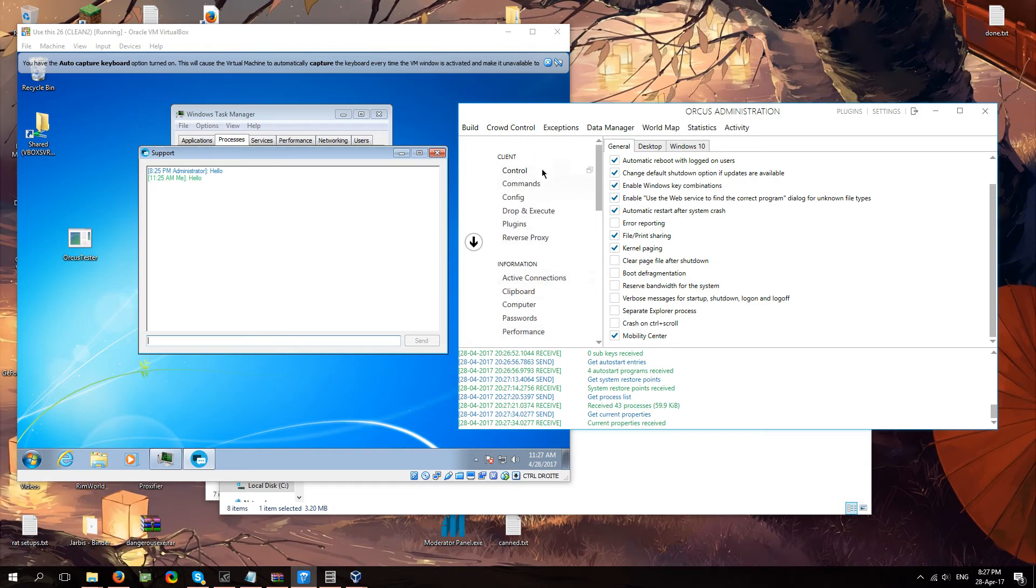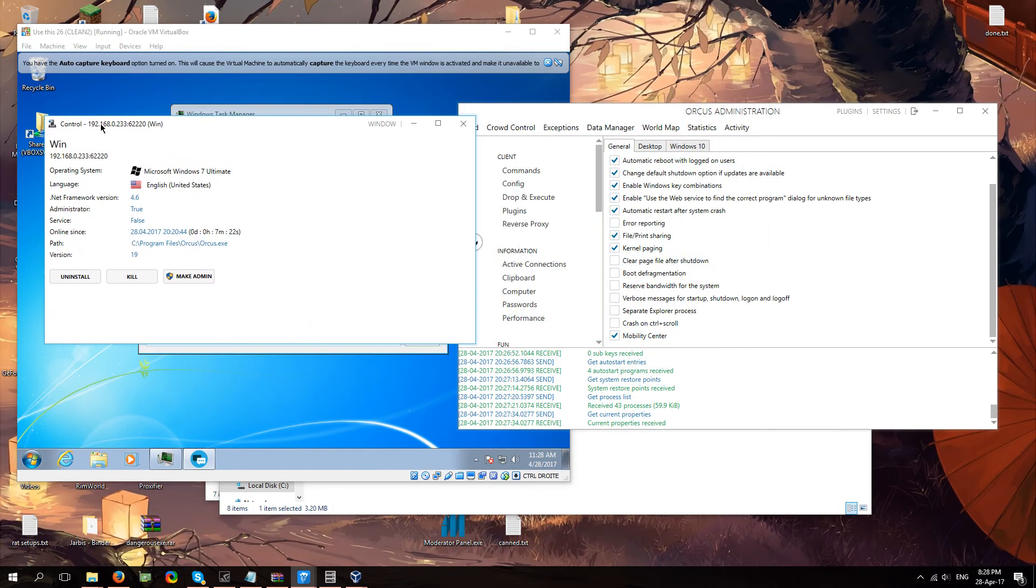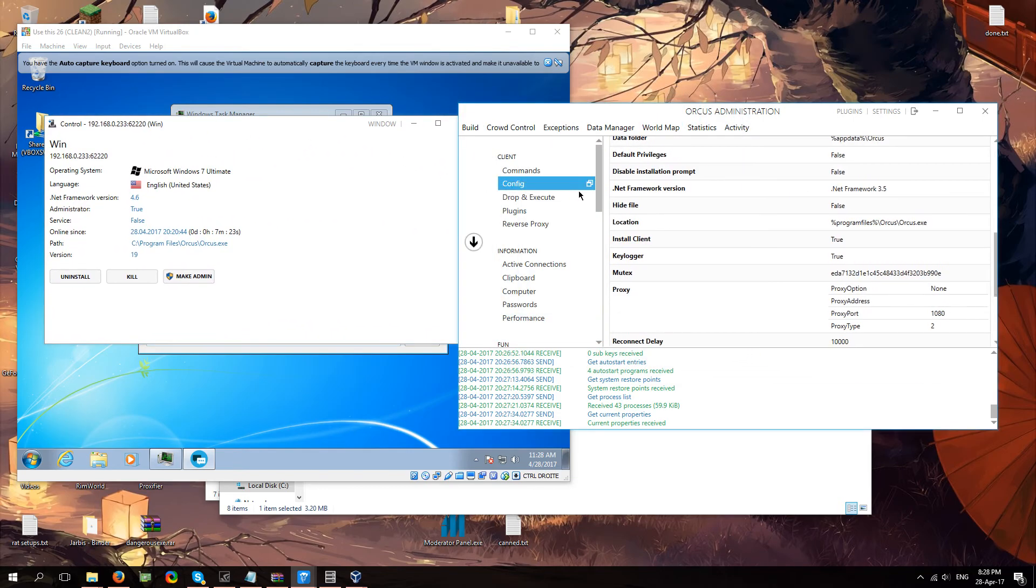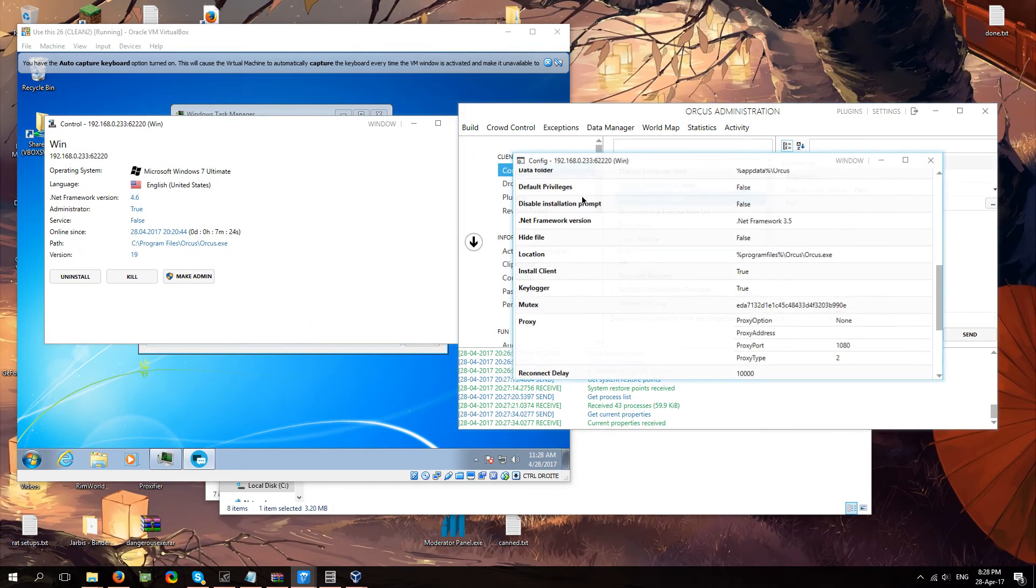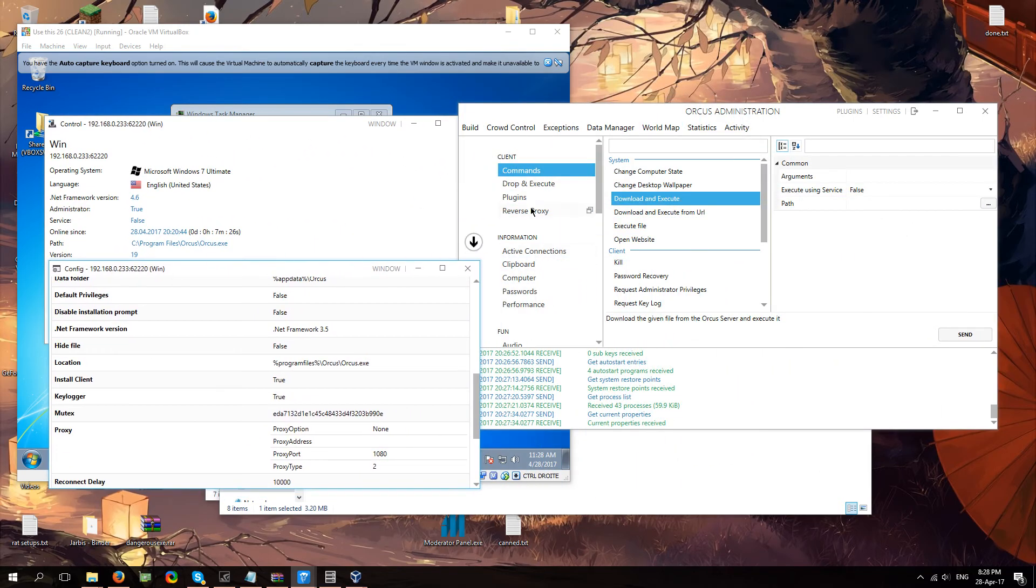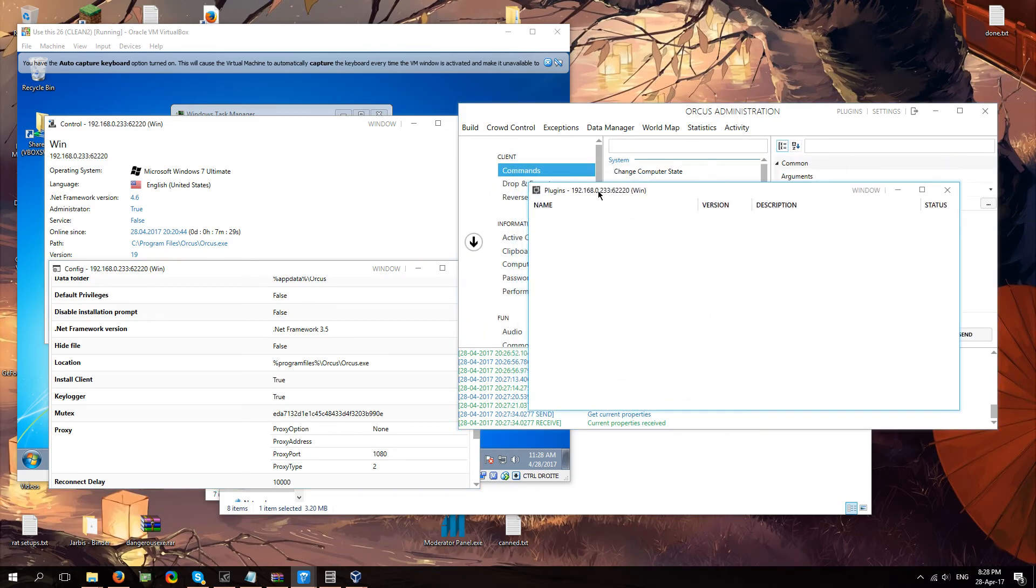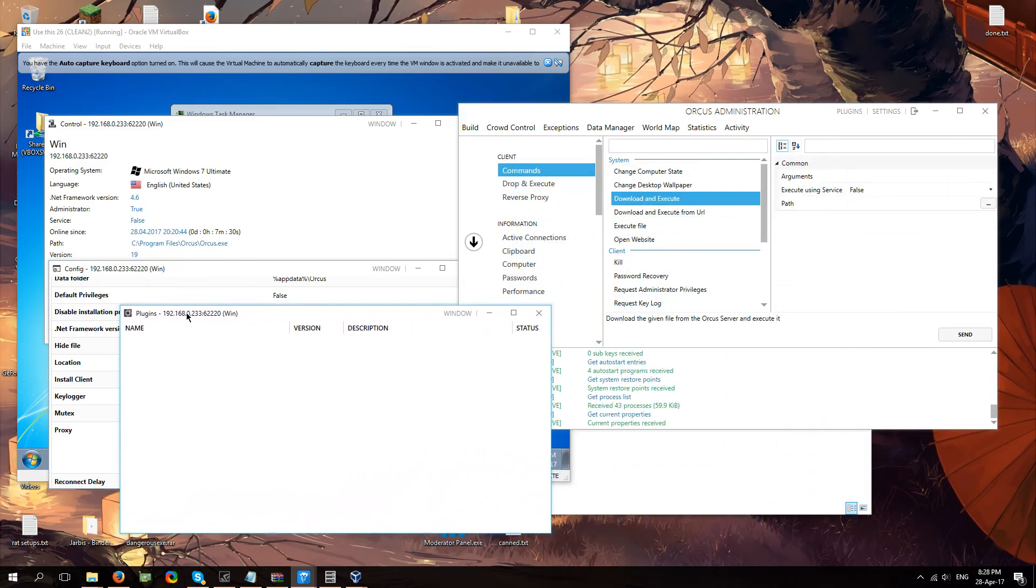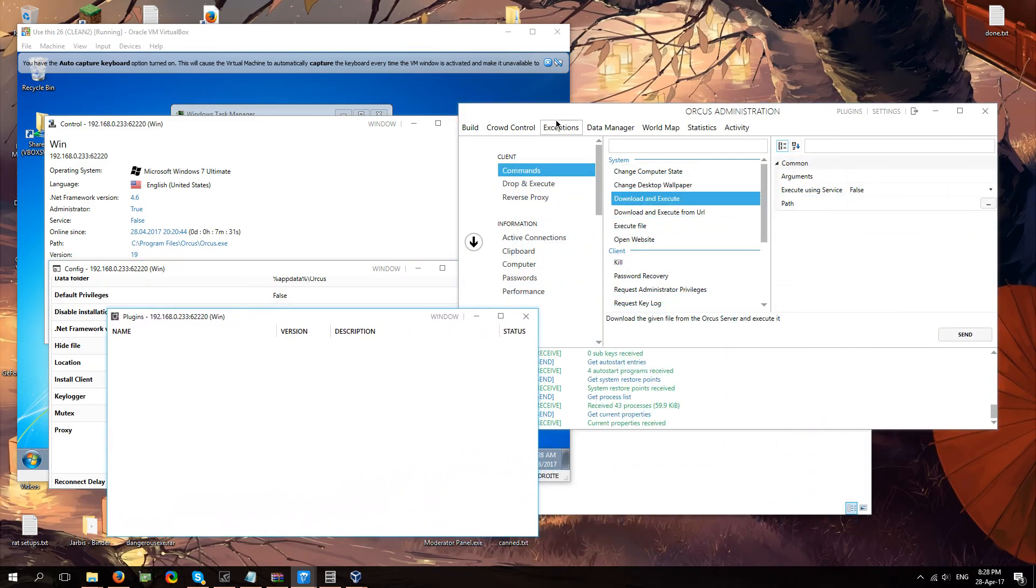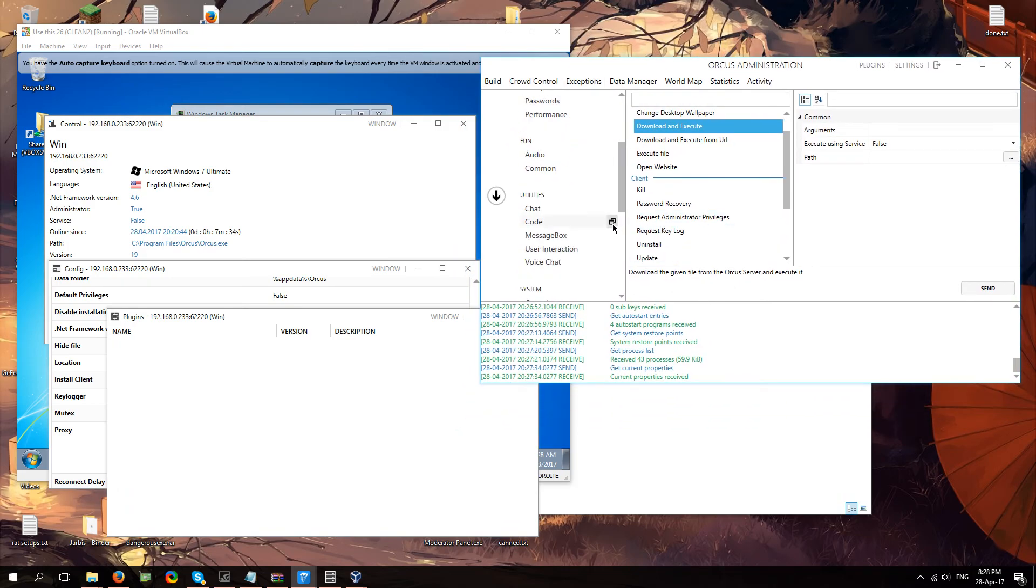And then something also that's new about the 1.9 version is as you can see I got this little icon here. If you click on that it actually allows you to drag these windows out of the original program. So you can do a lot of things at the same time while looking at your client, which is really good.